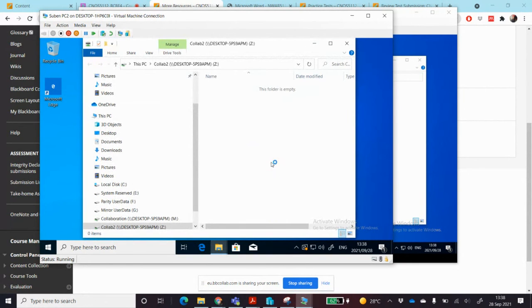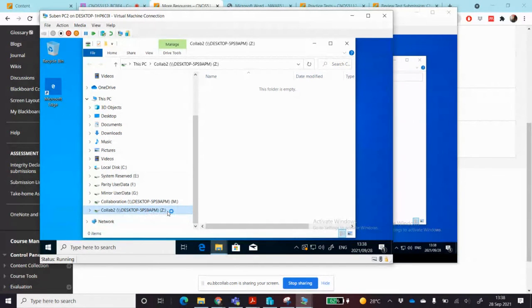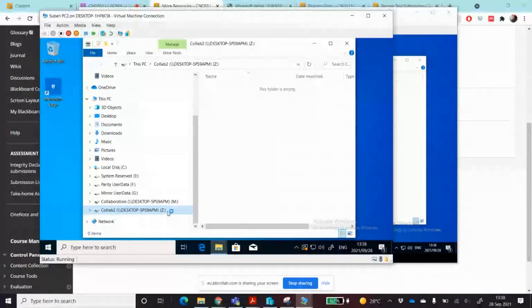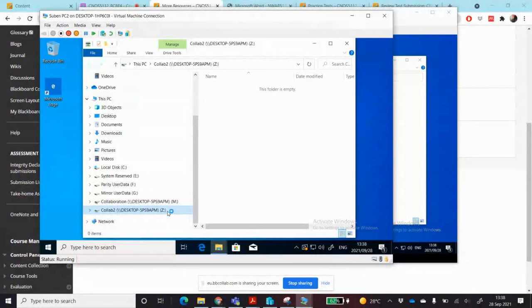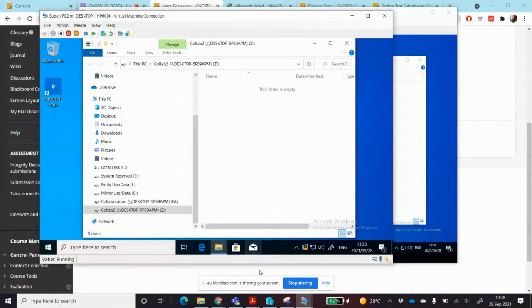Once I've done that, you'll see there's my mapped network drive that has been created. Here it is showing me that collab 2 is mapped to the drive letter Z. So that's the process of creating a mapped network drive.